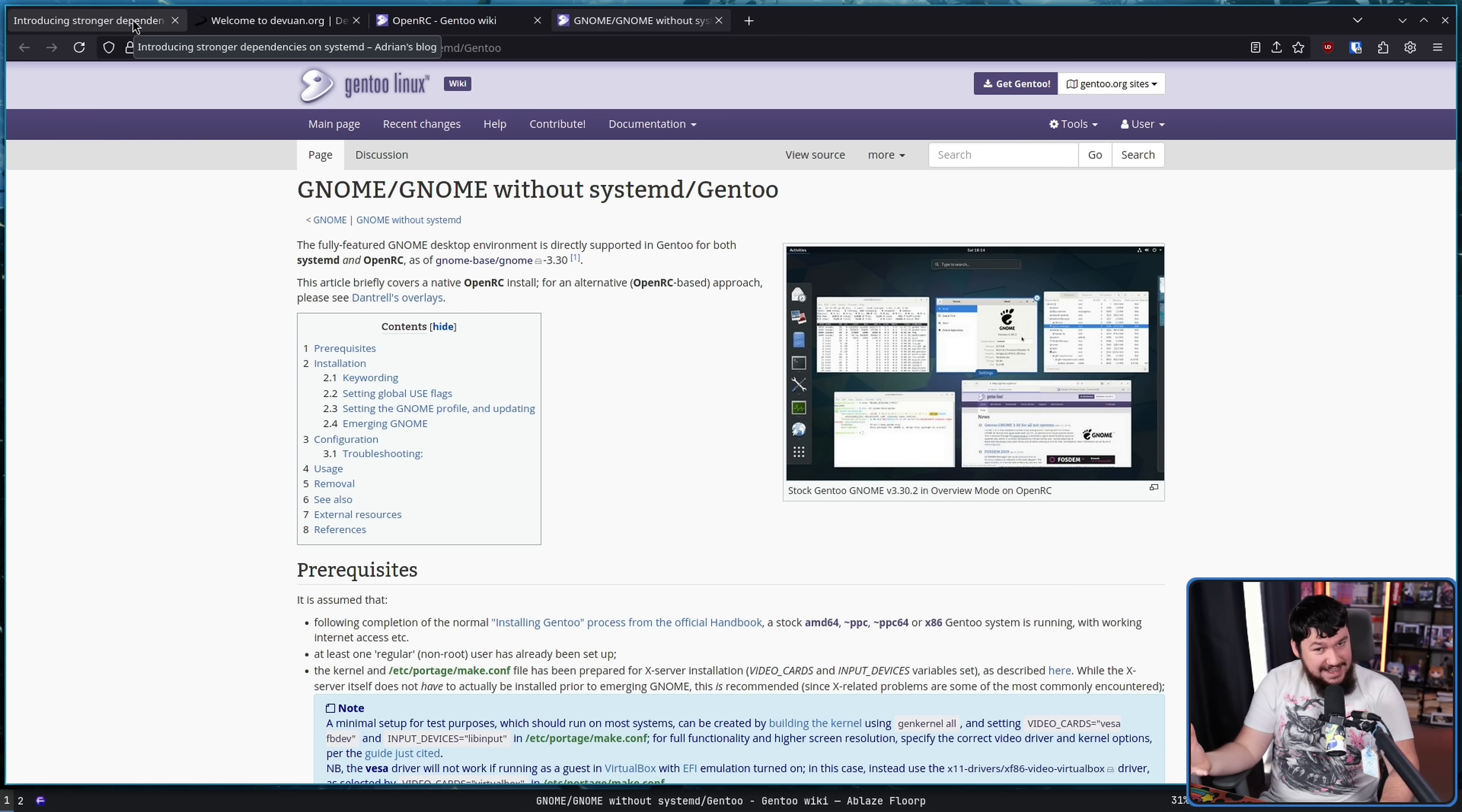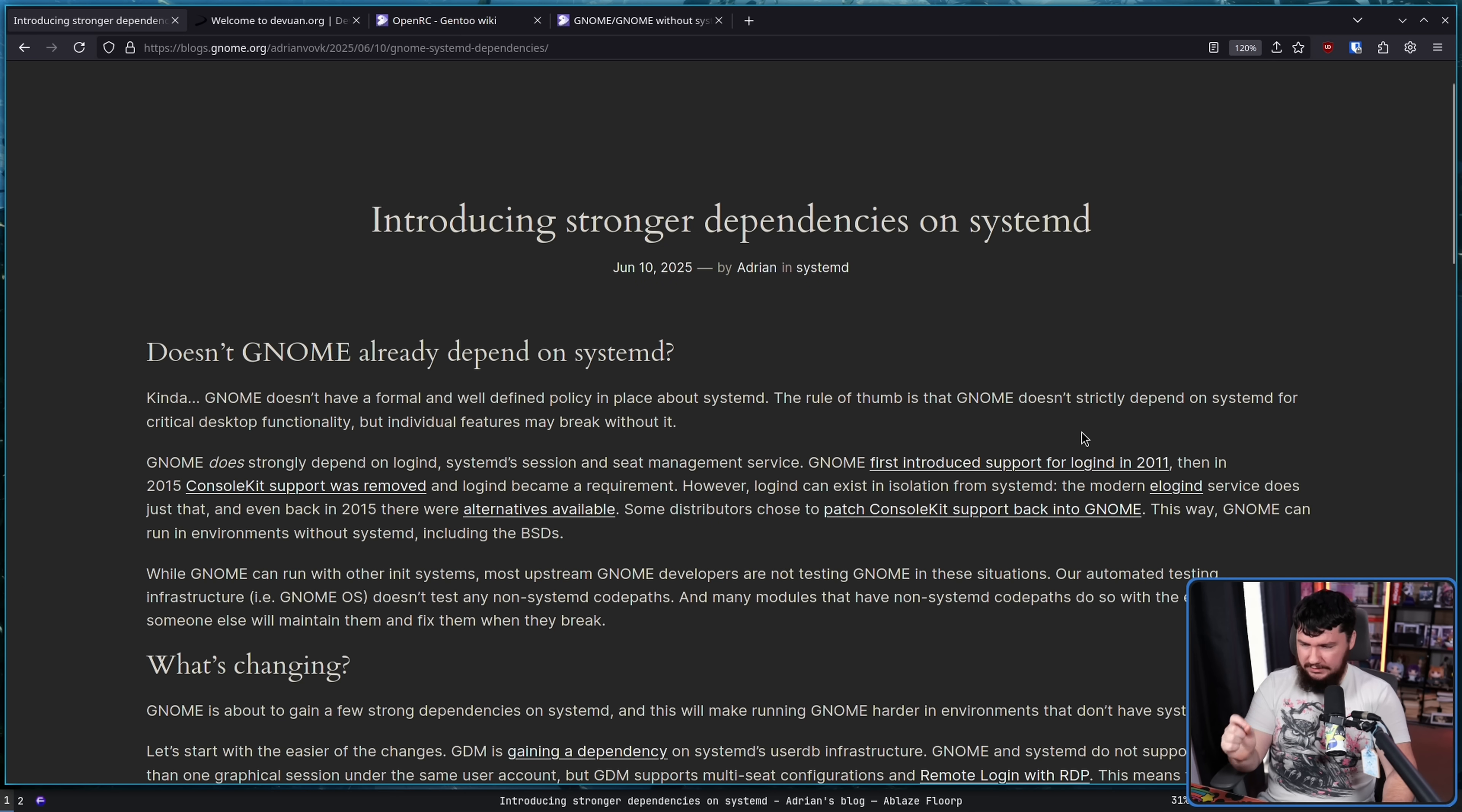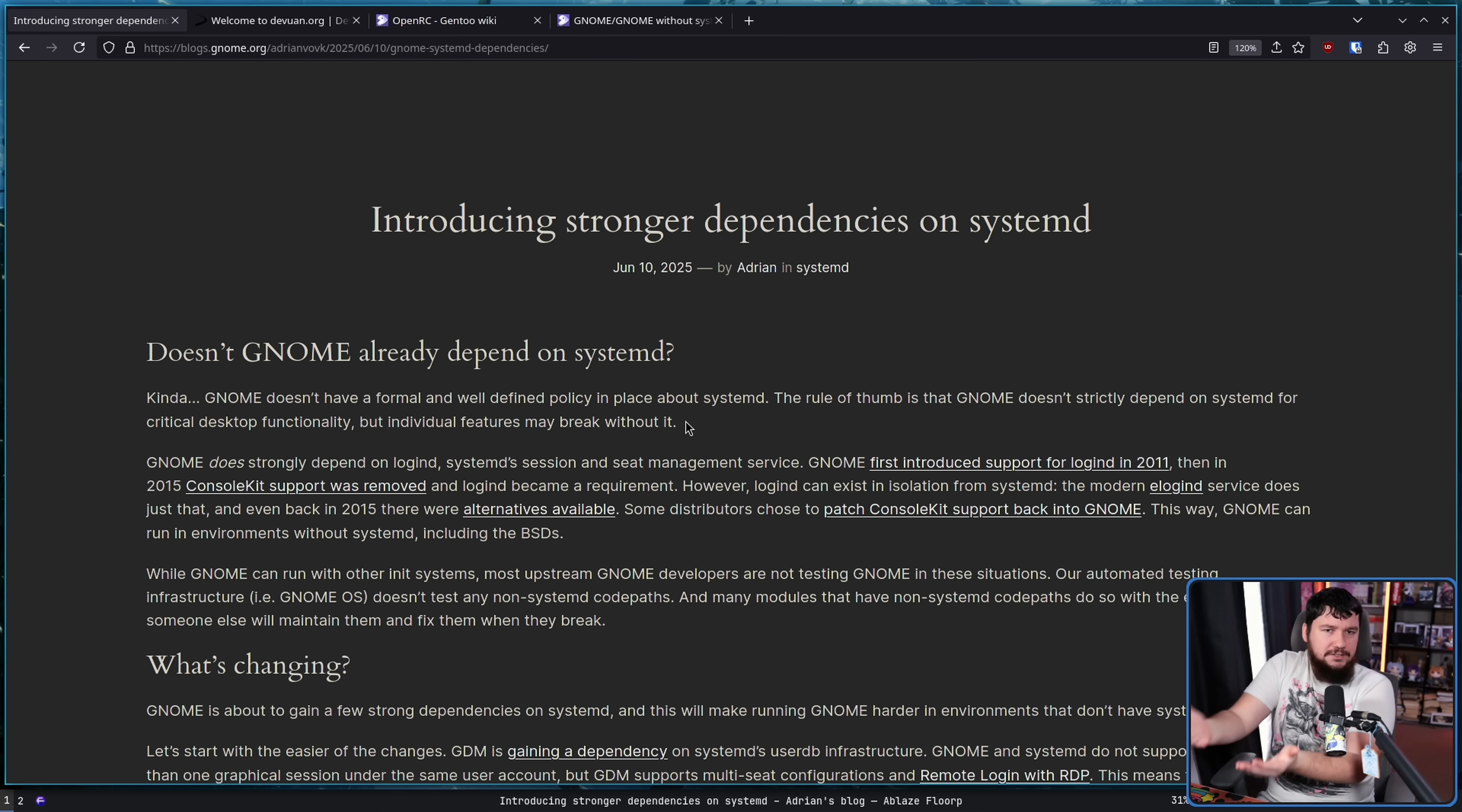So the TLDR is yes, it does depend on SystemD. But also no. Basically, they don't have a formal and well-defined policy around it. The rule of thumb is that GNOME doesn't strictly depend on SystemD for critical desktop functionality. But individual features may break without it.